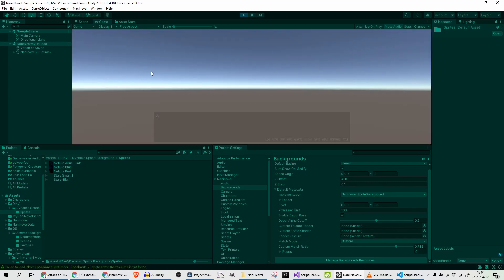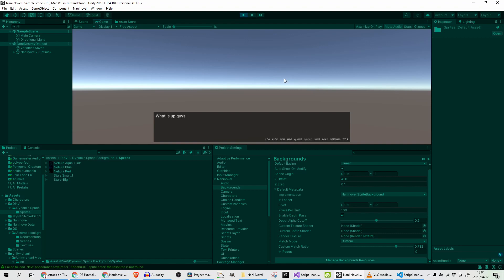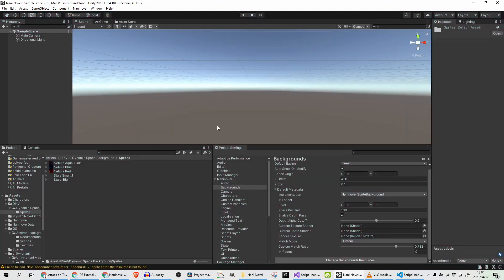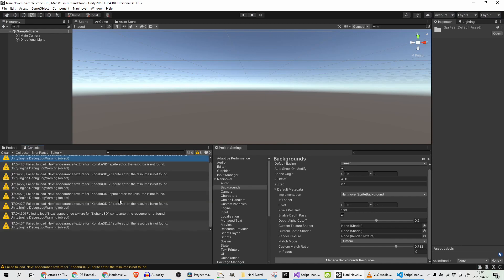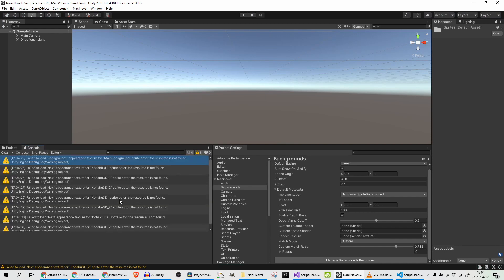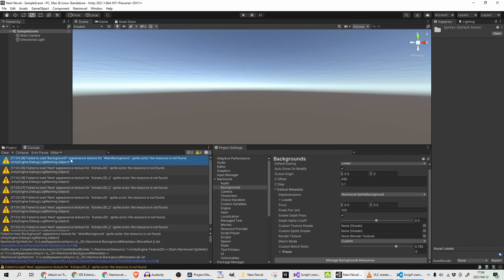So I created a little script already. I expected my background to show up but it didn't, so let's see why. At Float background one appearance texture from main background, the resource is not found. Interesting.